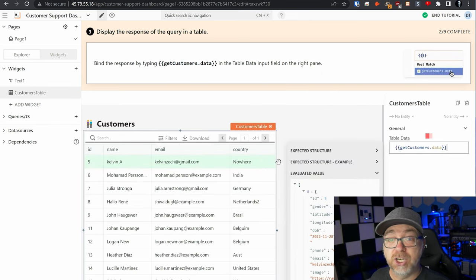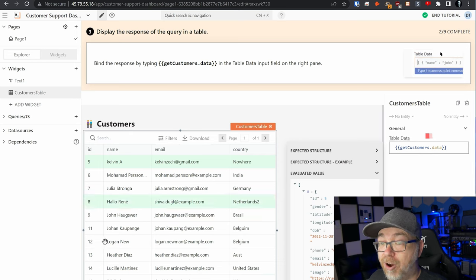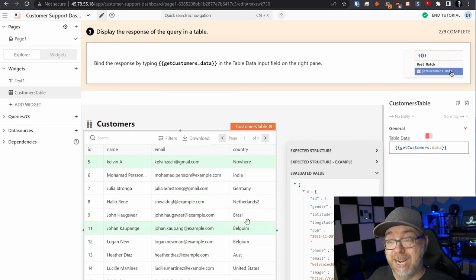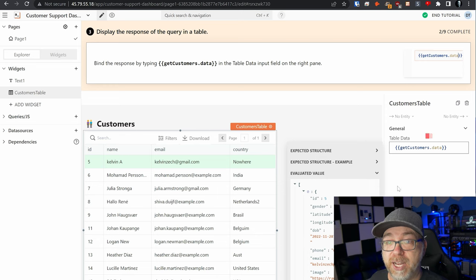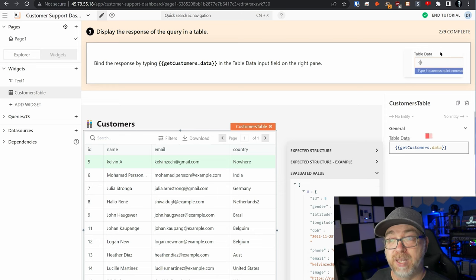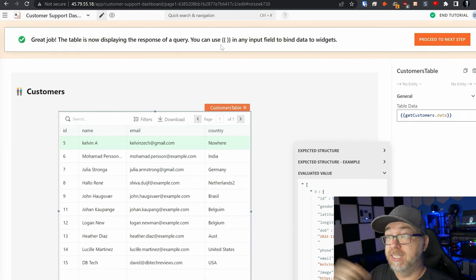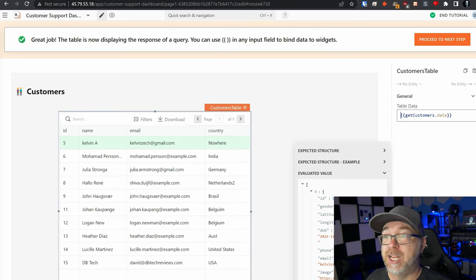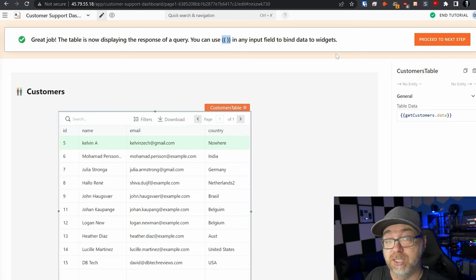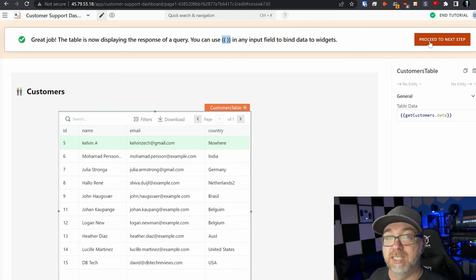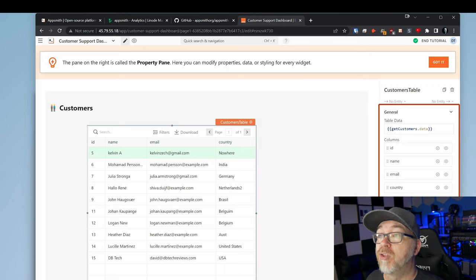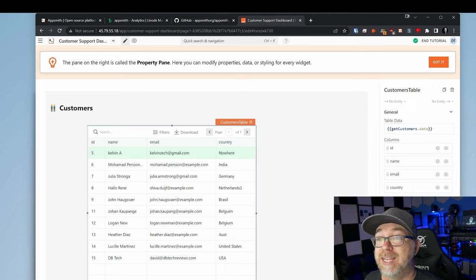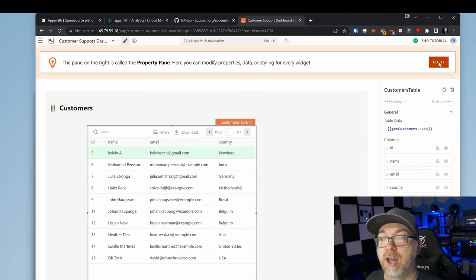And here just that quickly, we can see that it has already populated all of that information. So that gives us an idea of how we can lay this out very simply by just using a quick little snippet that they've got here. The table is now displaying the response of your query. And you can use the double braces like that in any input field to bind data to widgets. So now we can proceed to the next step. The pane on the right is called the property pane. And here you can modify data or properties data and styling for every widget.